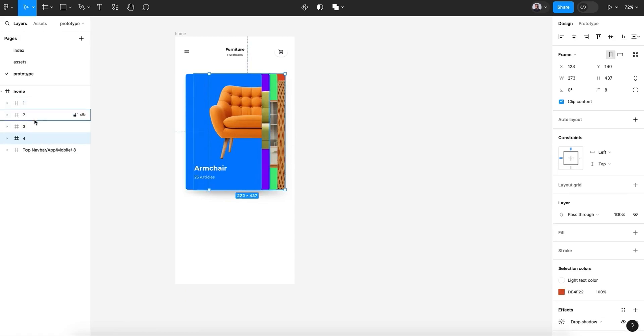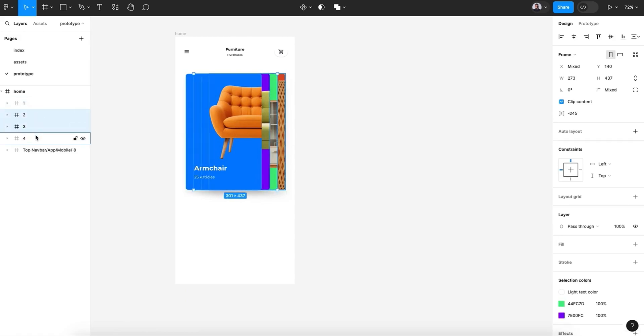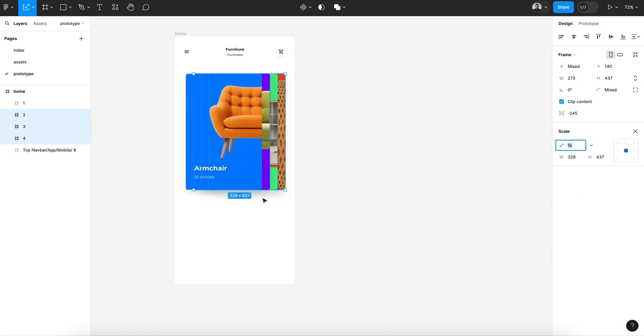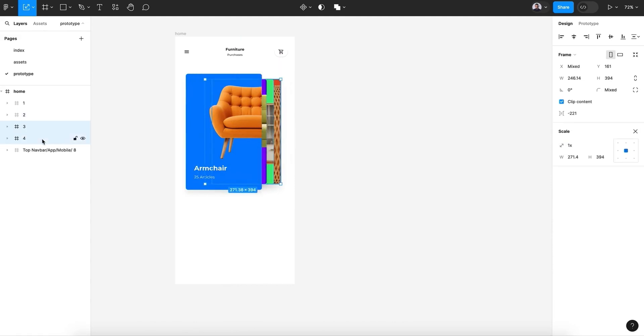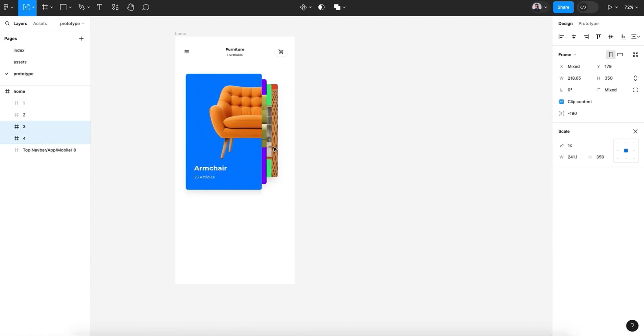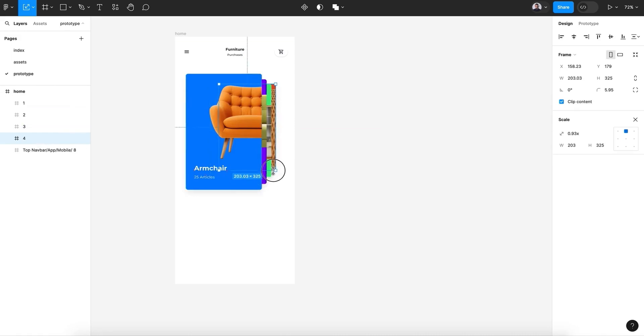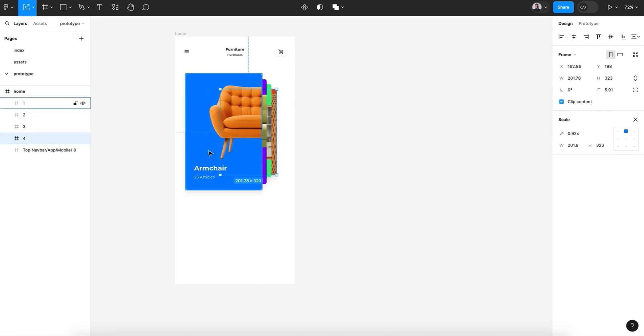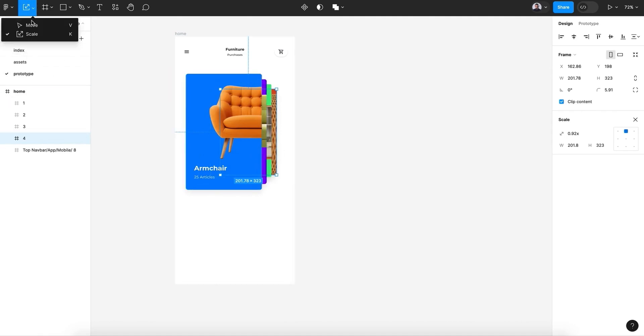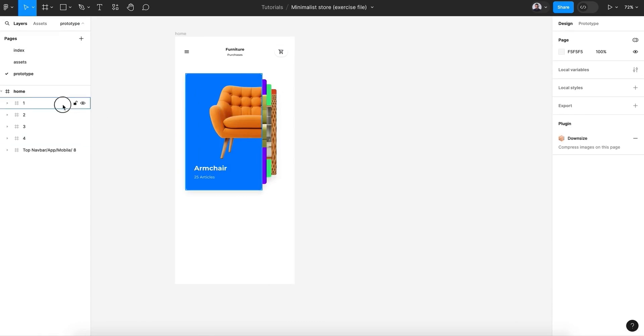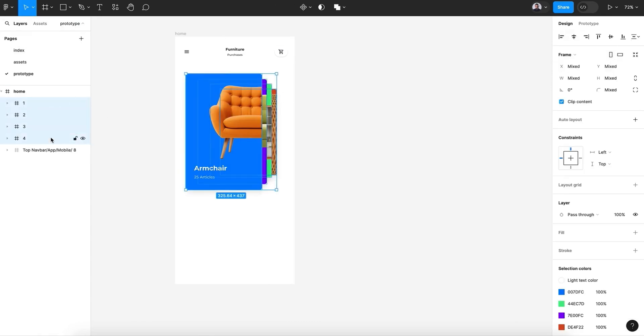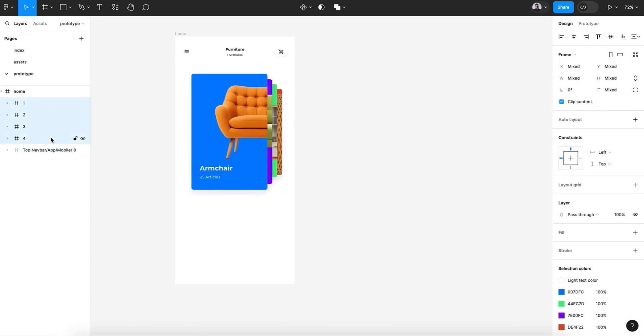Now let's pick two, three, and four - the cards that are behind the main card - hit the K key and scale them down, then center. Now select three and four, scale down and center, and the last one, the fourth one, scale down and center. All right, so we have this perspective effect. Next, let me center this.